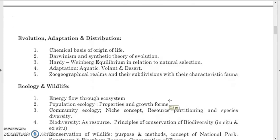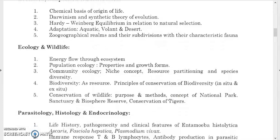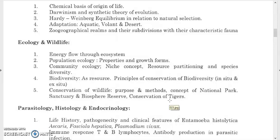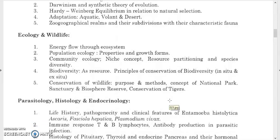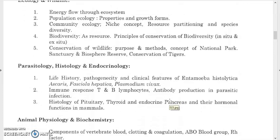Study geographical realms, their subdivisions, and characteristic fauna. For ecology and wildlife, study energy flow through ecosystems, population ecology with properties and growth forms, community ecology, niche concept, resource partitioning and species diversity, biodiversity as a resource, principles of conservation, in-situ and ex-situ conservation, conservation of wildlife, national parks, sanctuaries, biosphere reserves, and conservation of tigers.